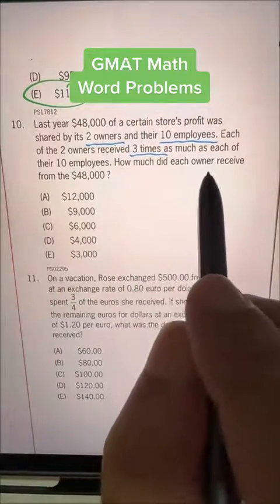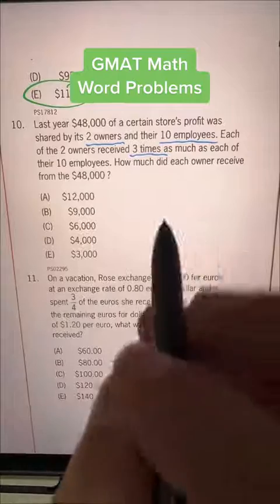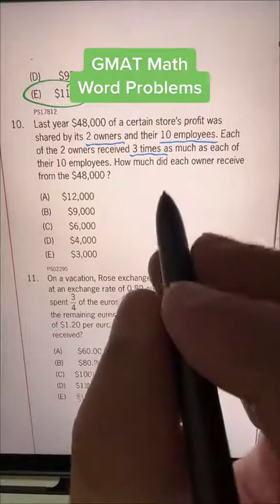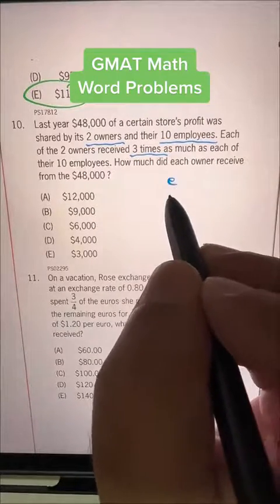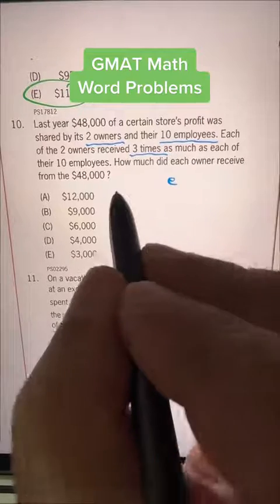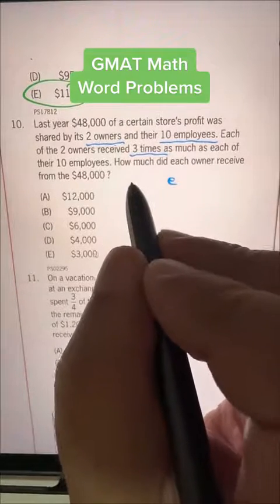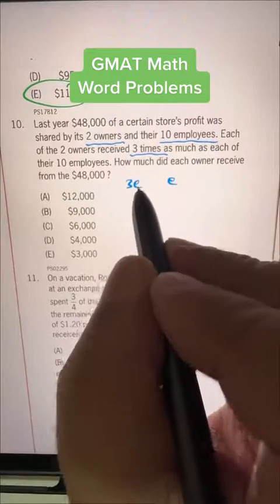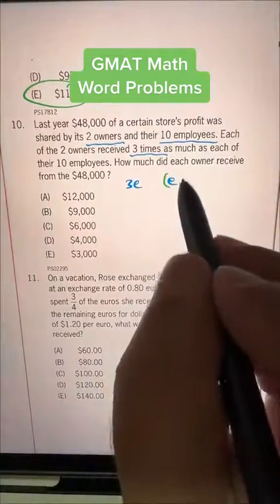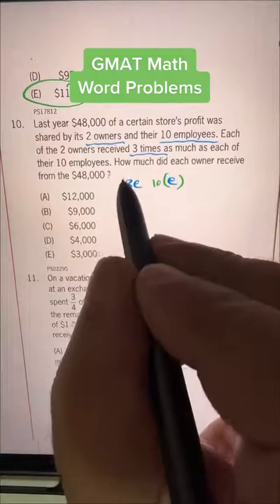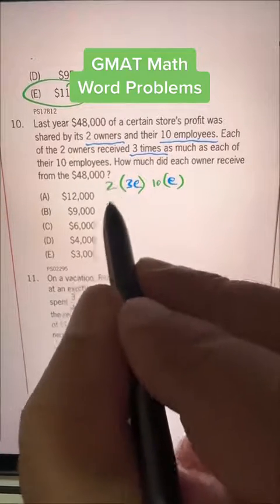How much did each owner receive from the $48,000? Let's say each employee is getting paid equal to E, and each owner is getting three times of that, so 3E. There are 10 employees and 2 owners.